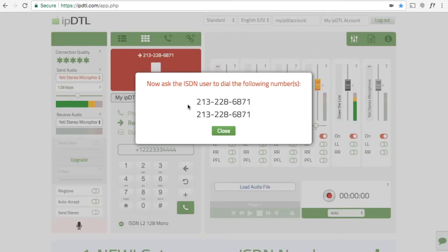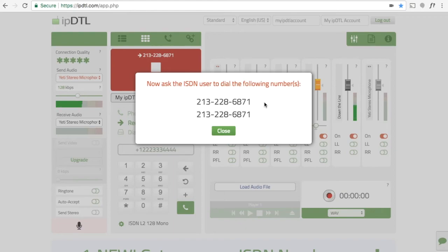You can see now that the same number is displayed for each channel, and you can ask the dialing party to call those numbers. As soon as they dial through, assuming the settings match on their ISDN equipment, you'll be able to hear them, and they'll be able to hear you.